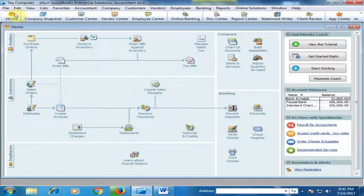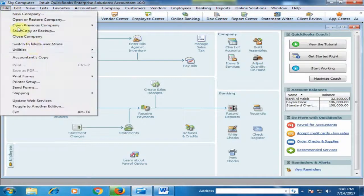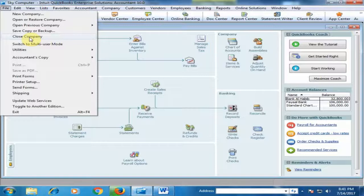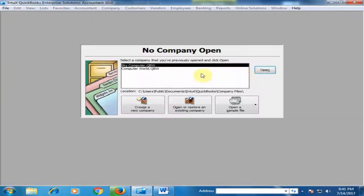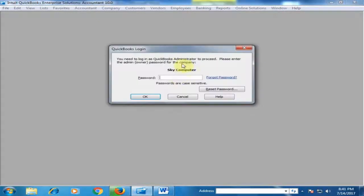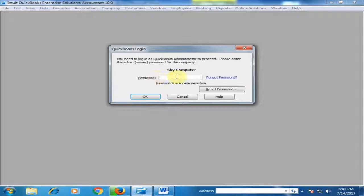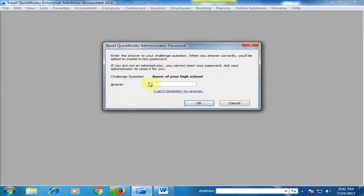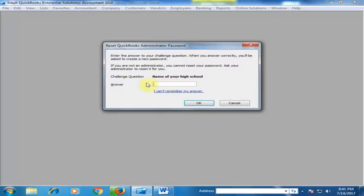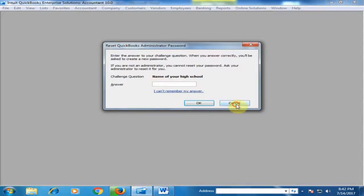Let me close the company again and reopen it. If you forget the password, you can reset it by clicking here. QuickBooks will ask the security question and you must type the answer you provided. I don't want to reset the password.